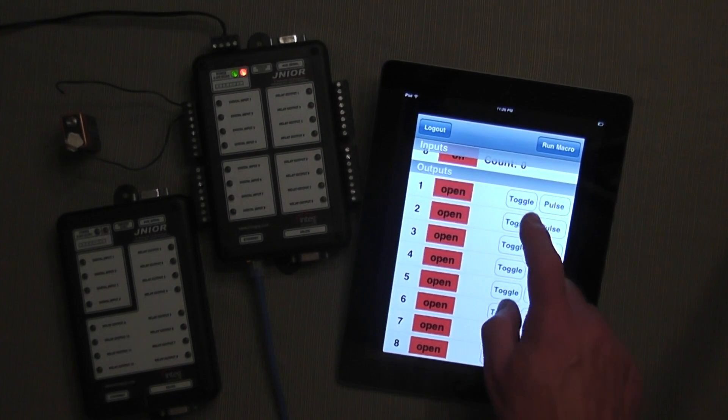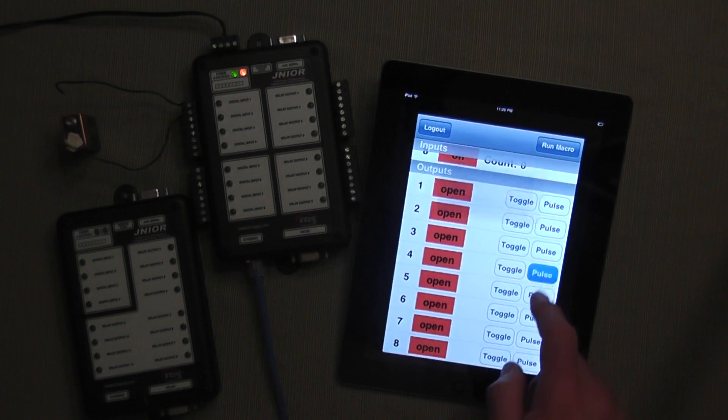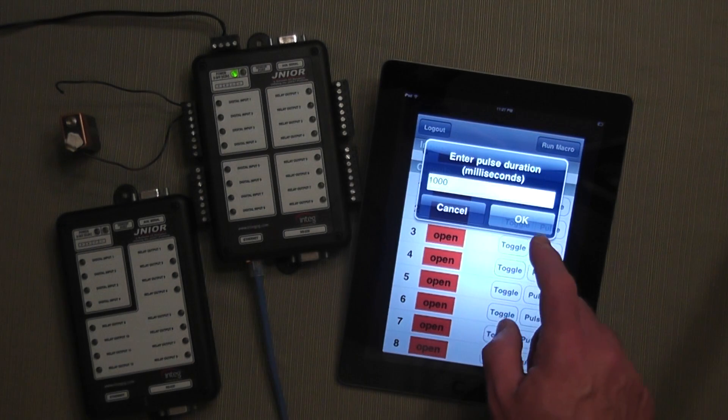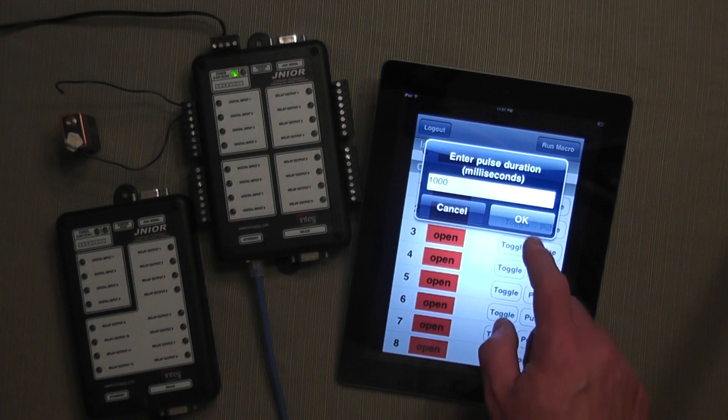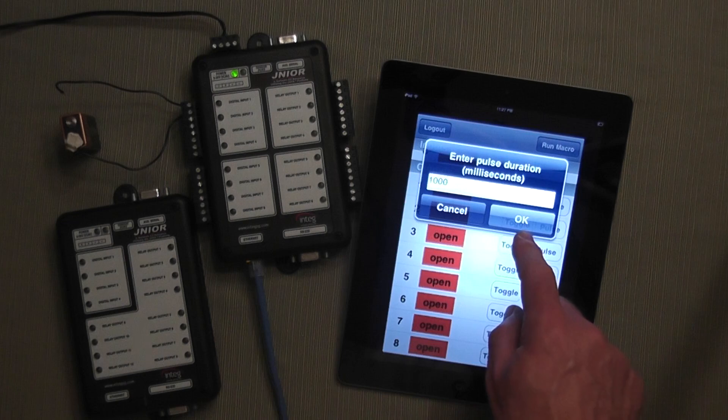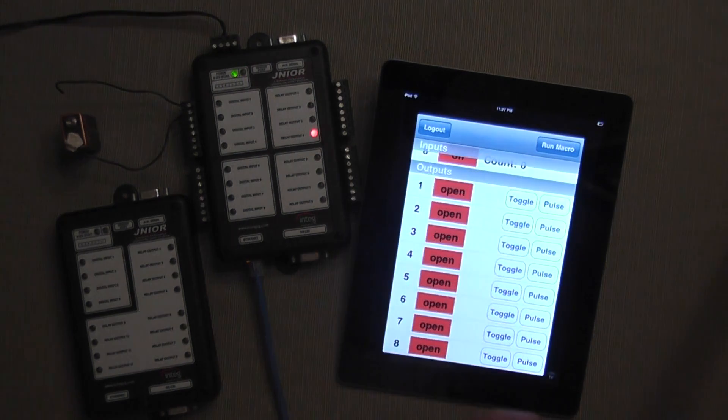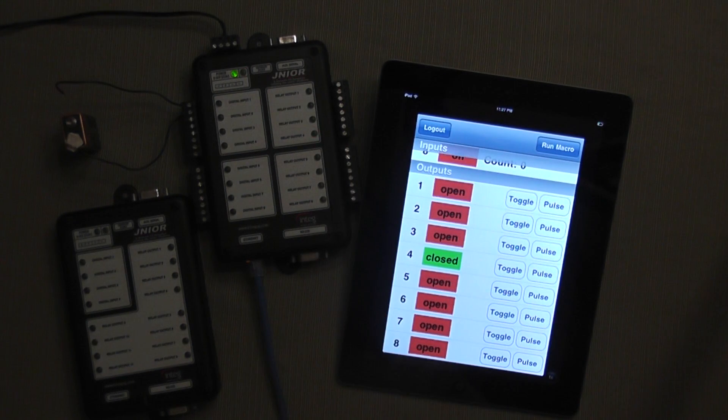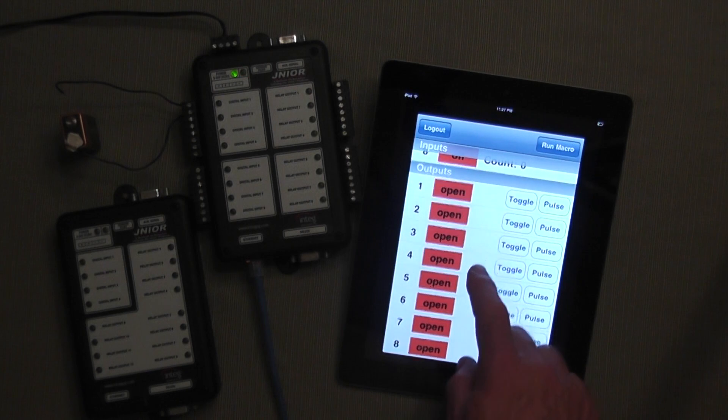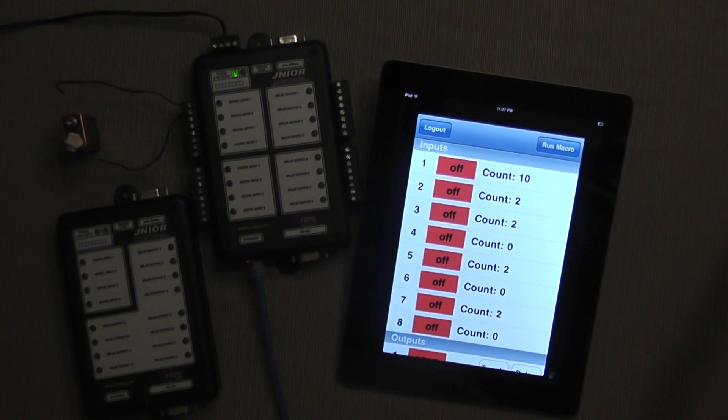I can also pulse an output. This allows me to turn it on for a predetermined amount of time. The default is 1,000 milliseconds or 1 second. You can see relay output 4 goes on for 1 second. I can also monitor the status of my inputs.